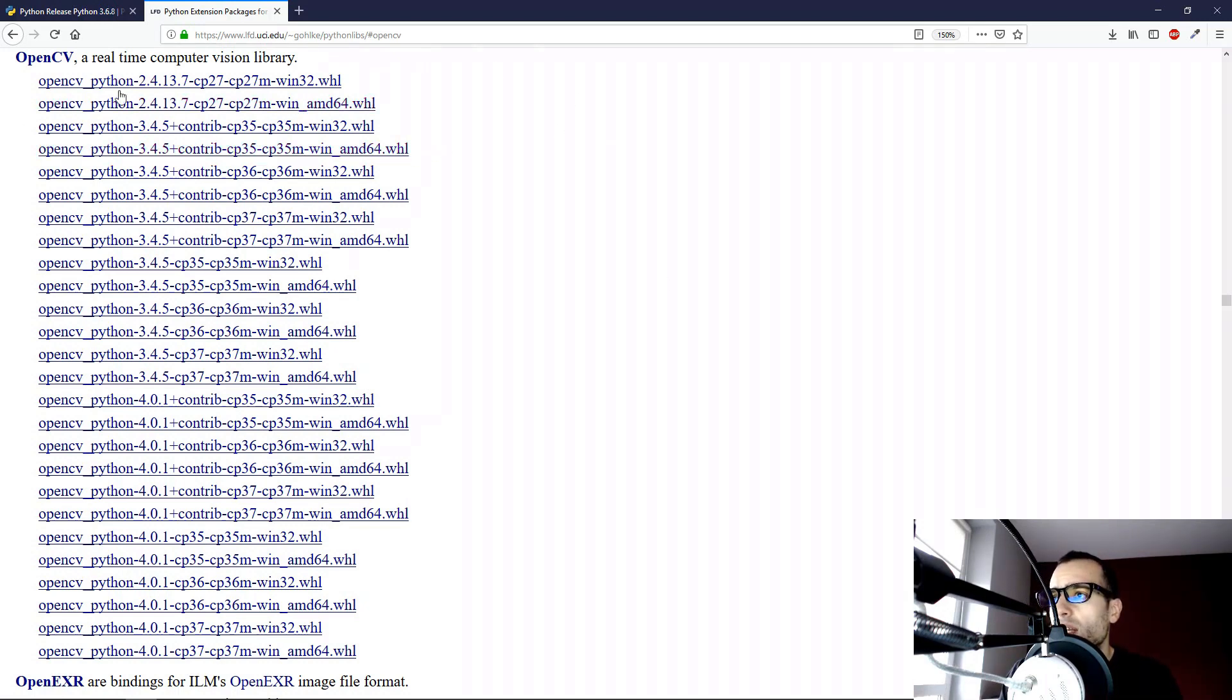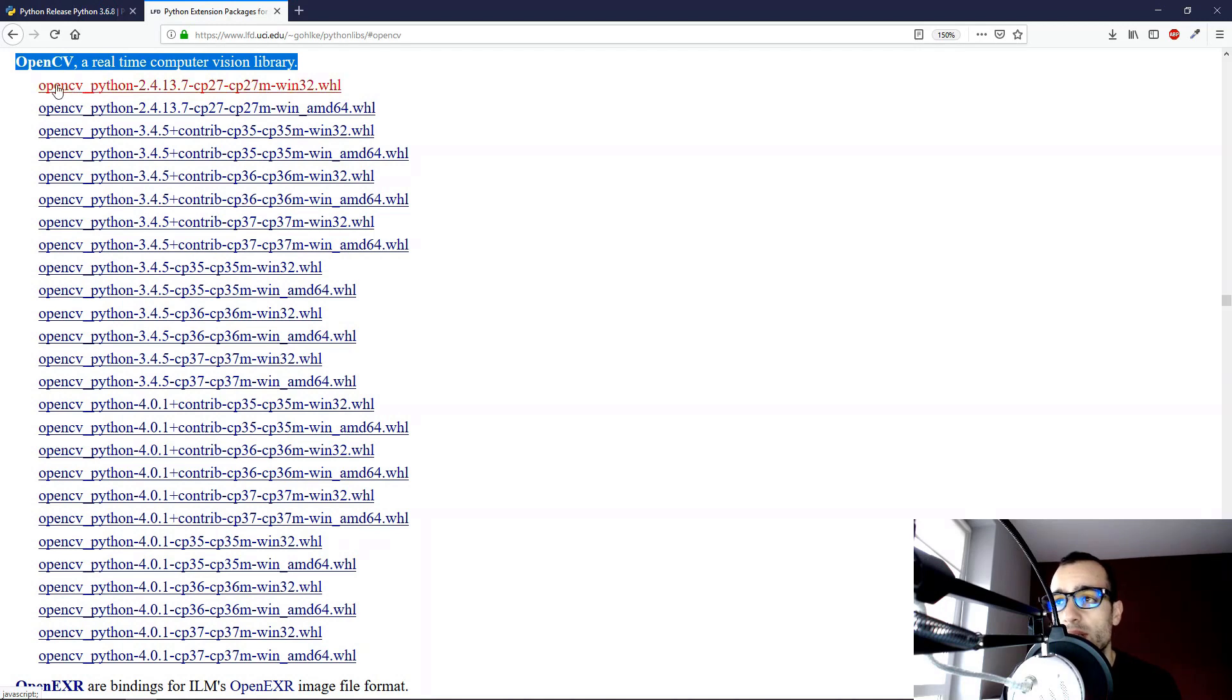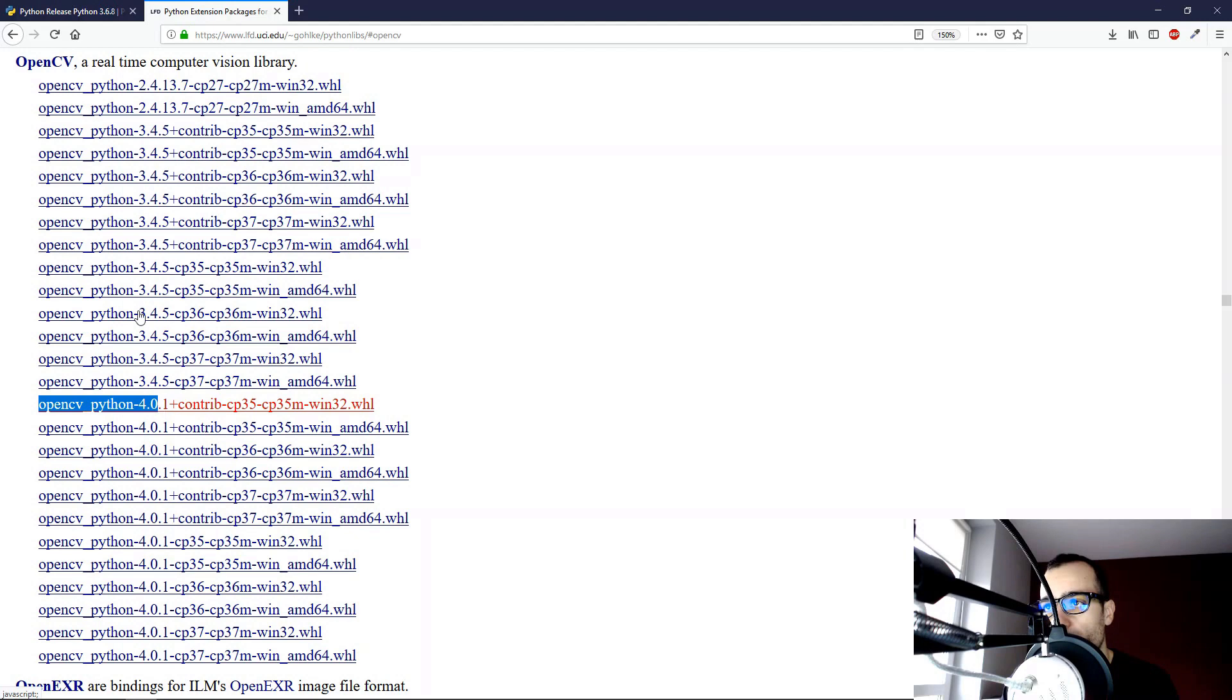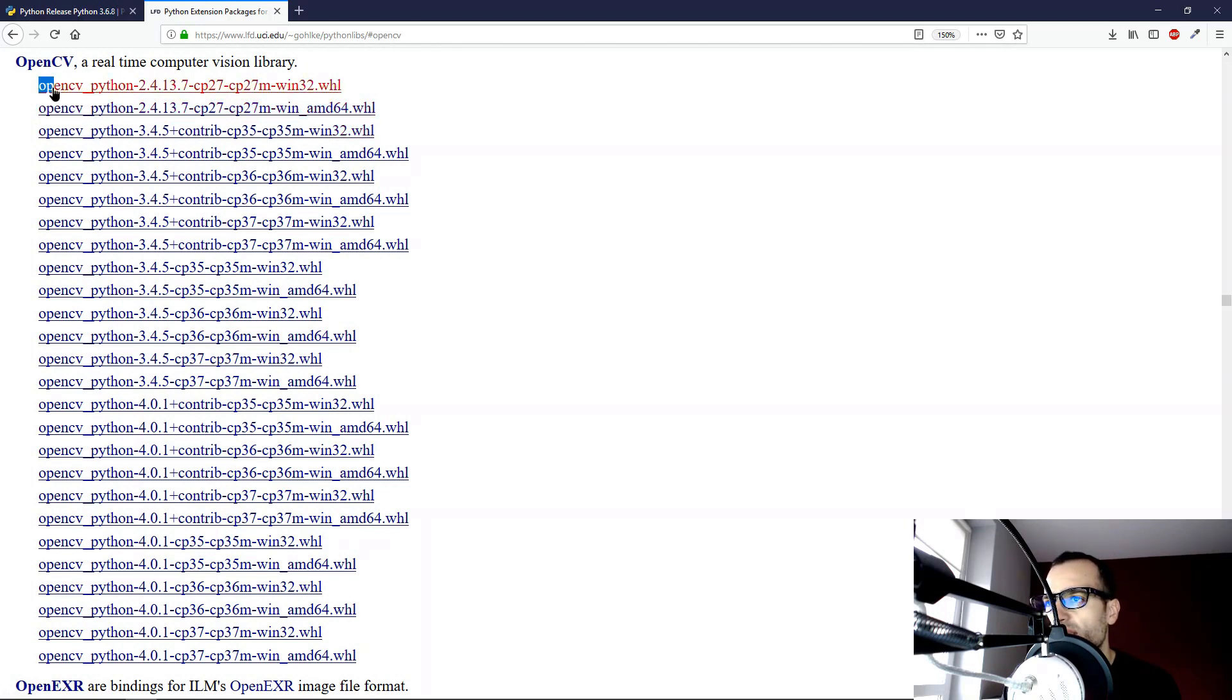So let's take a look at this OpenCV. We can see that there are different versions of OpenCV. There is OpenCV 2.4, OpenCV 3.4, and OpenCV 4. For each version of OpenCV, there is a different version of Python.